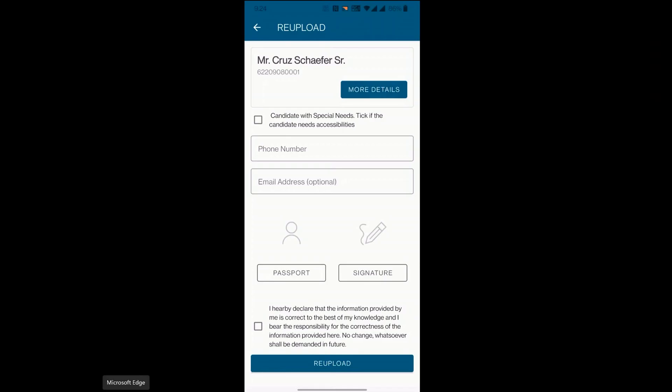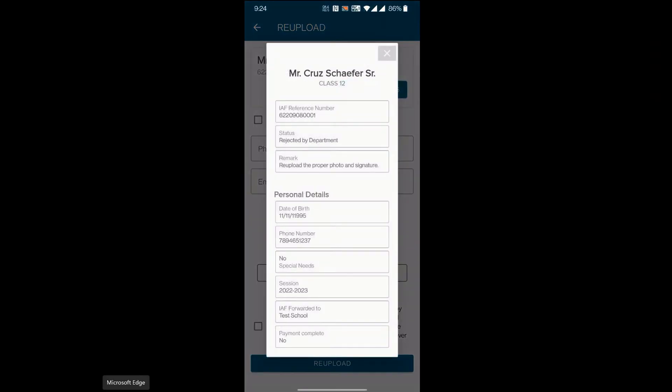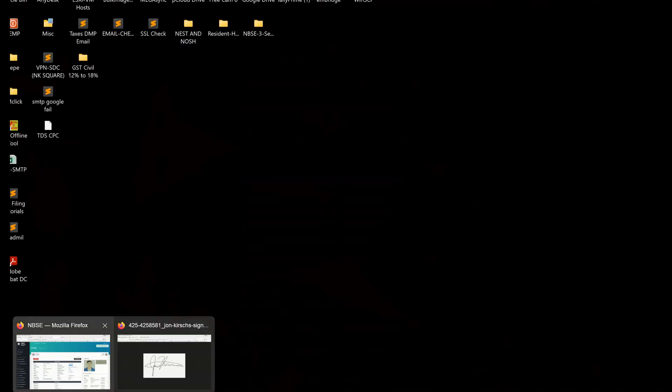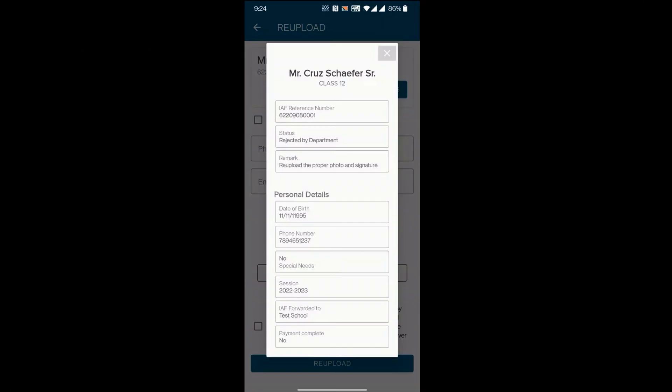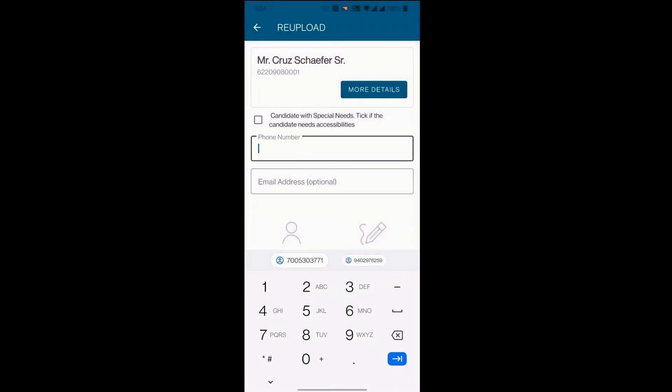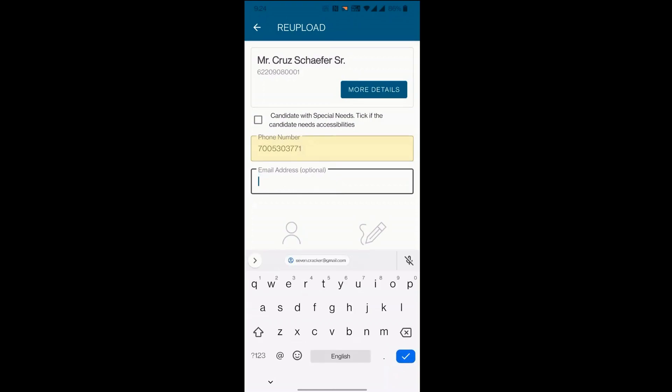Click on more details to view the remark for rejection. Now follow the same procedure to re-upload the photo and signature.